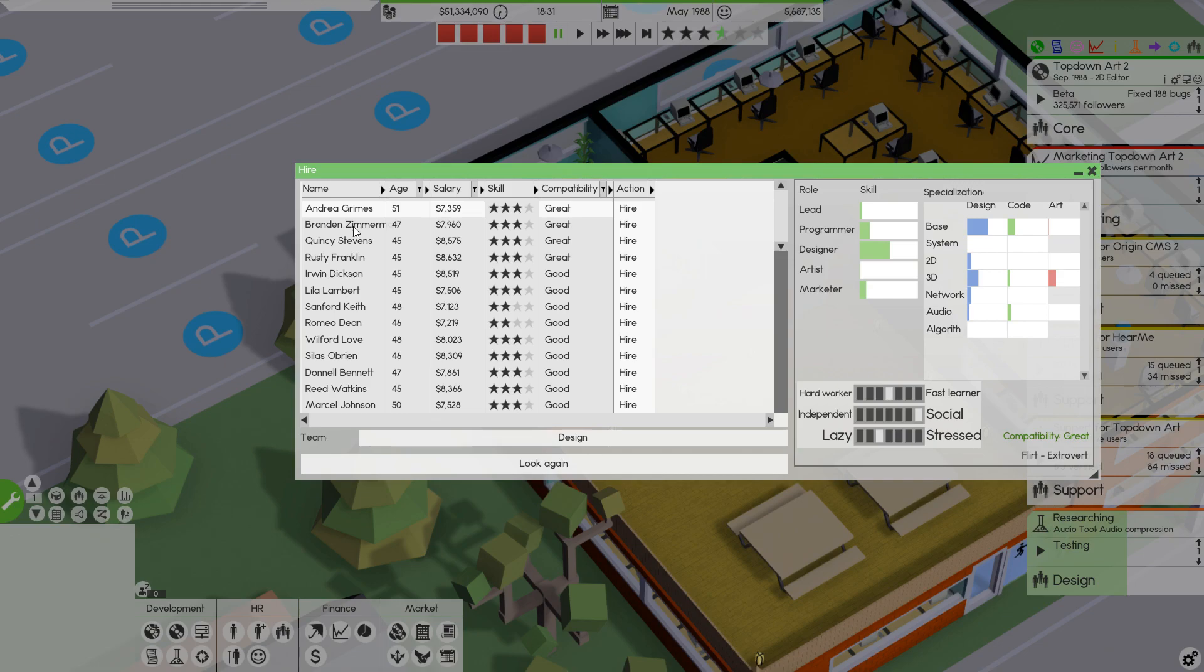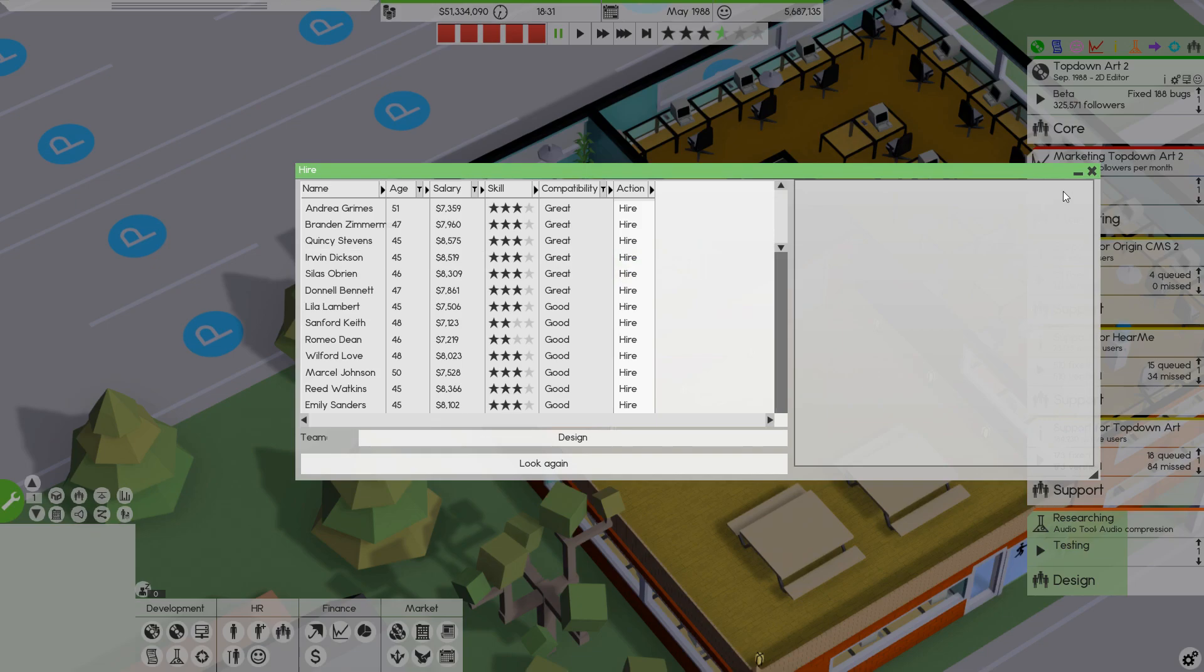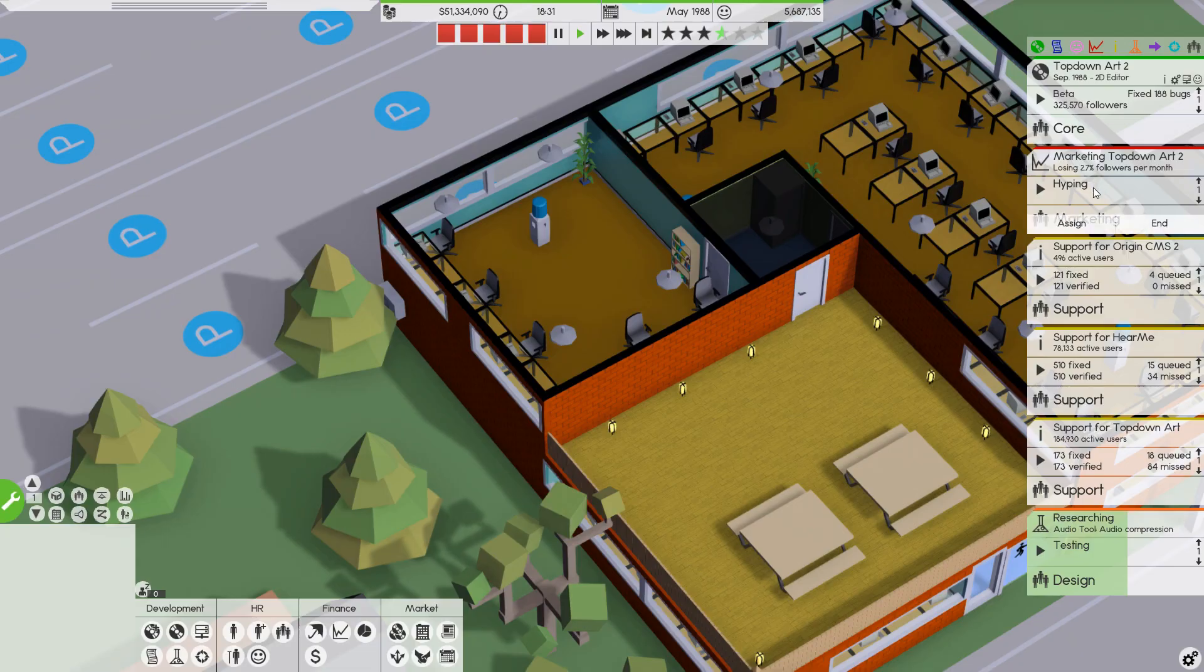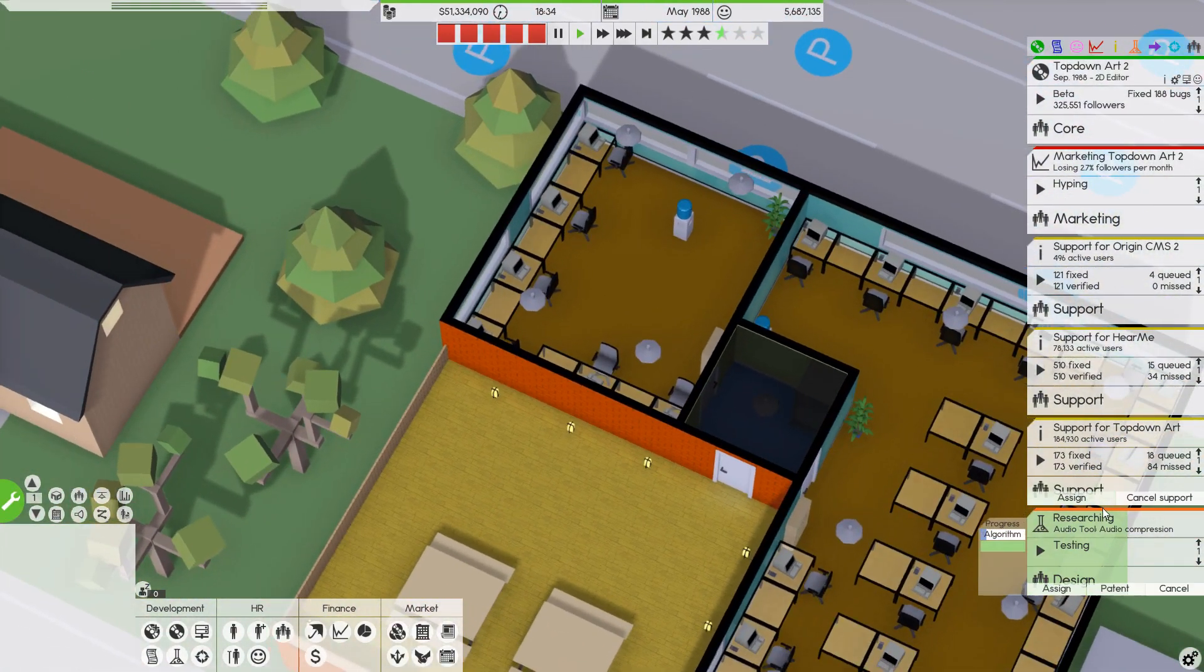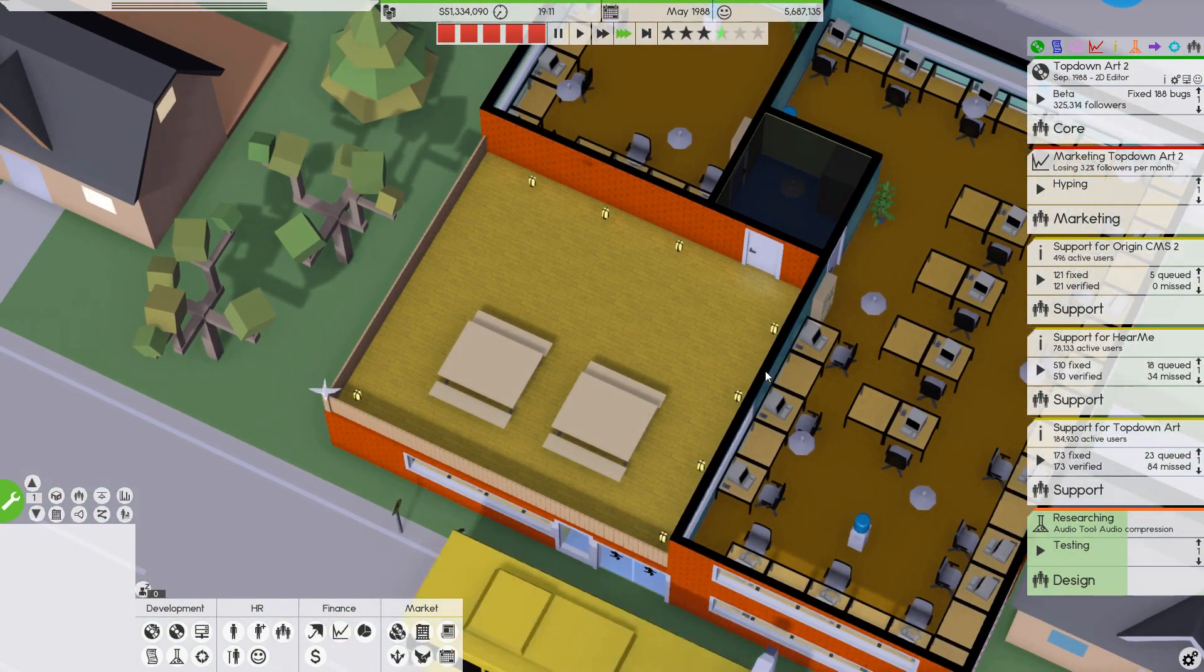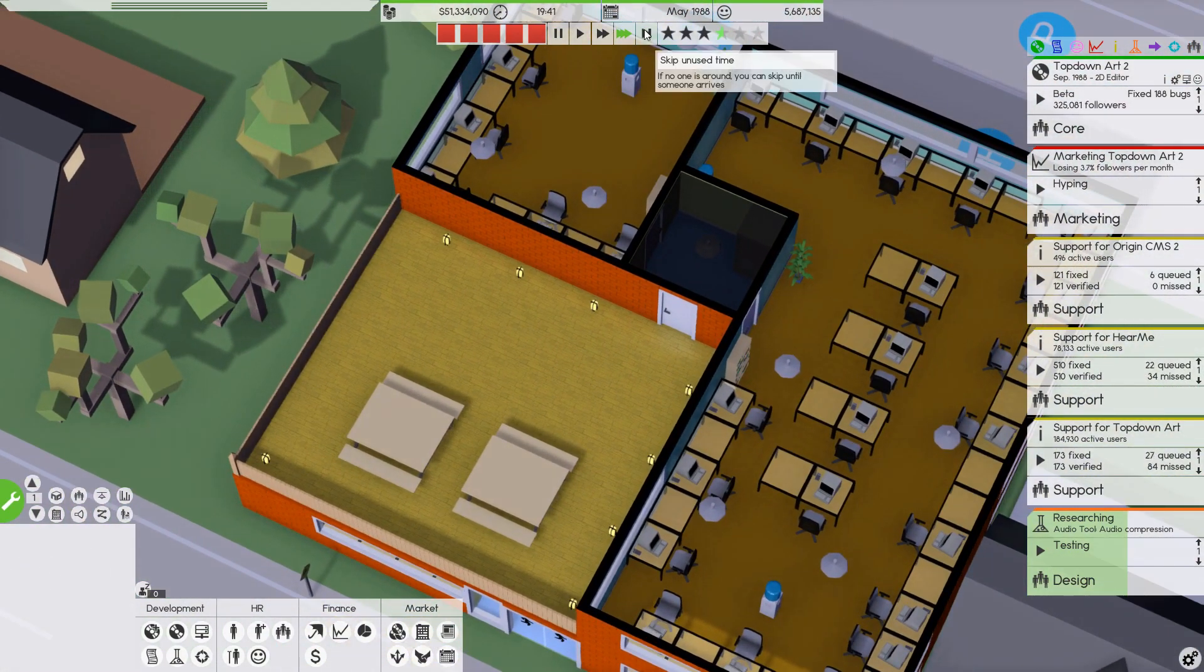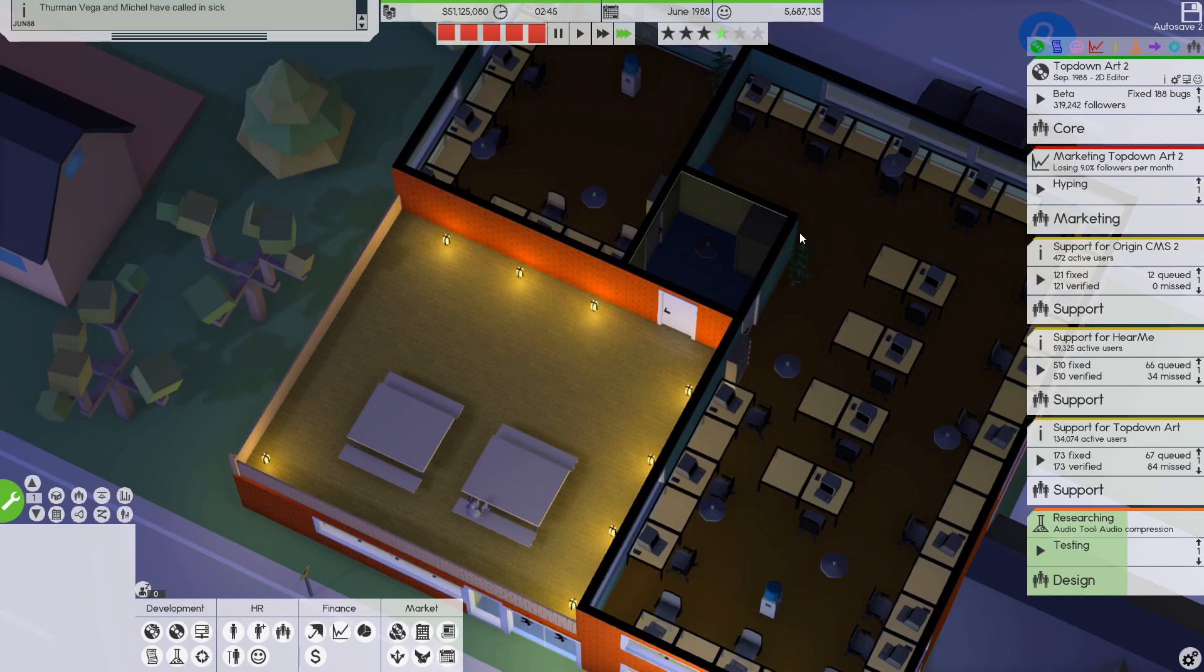Andrea. Brandon. Quincy. Rusty. Rusty seems fine. Let's hire him, too. Okay. That's good. So, we've got a decent design team. Hopefully, that'll help us get this done a little faster. Time will tell. Let's fast forward here.